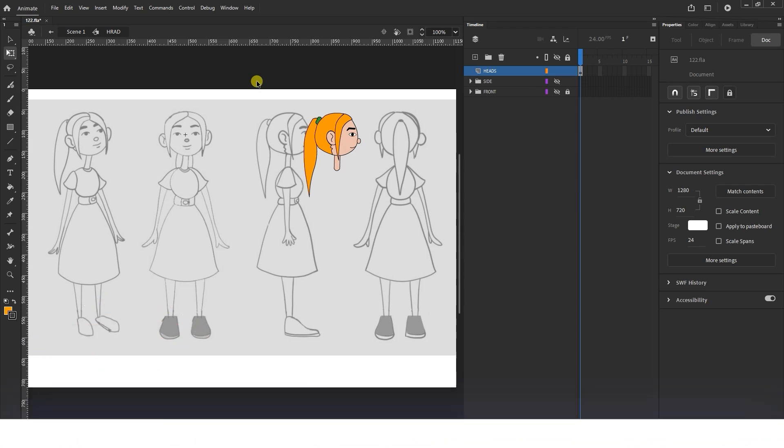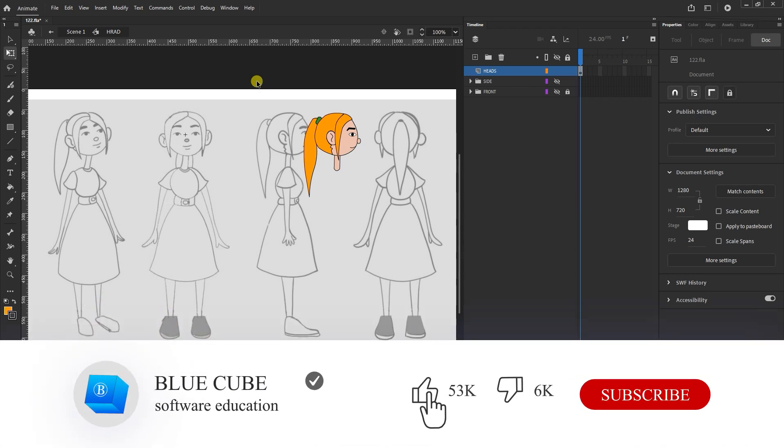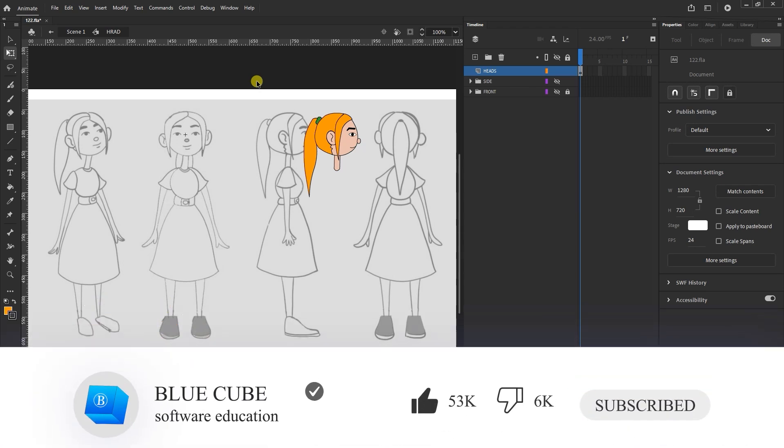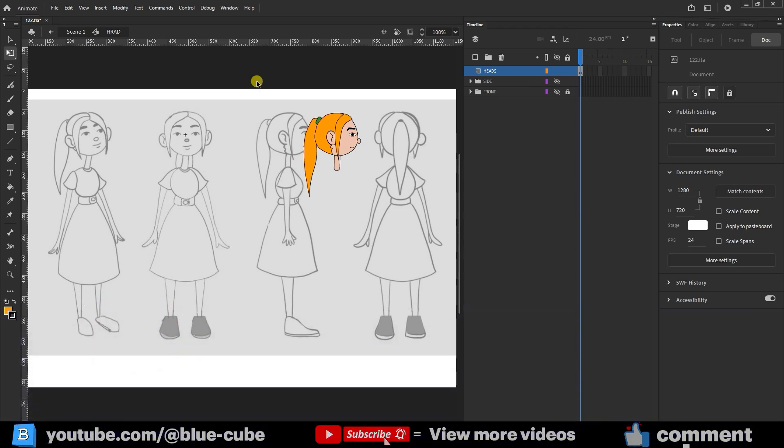Hello everyone, welcome back to the BlueCube channel. In the previous video, you learned how to rotate the character's head. Now, in this video, I'll teach you how to rotate the character's body in Adobe Animate.